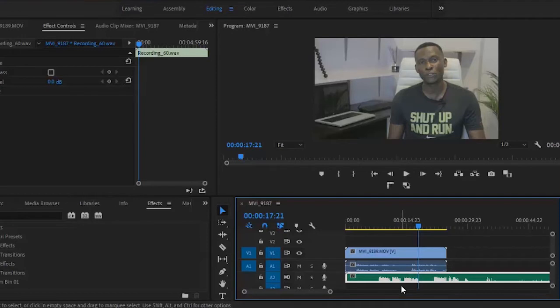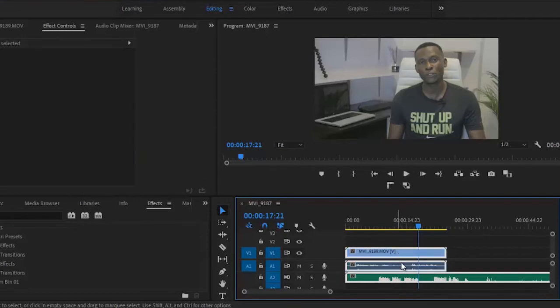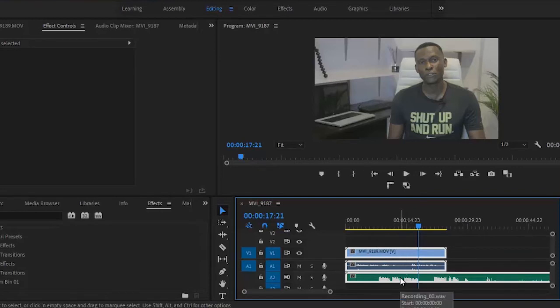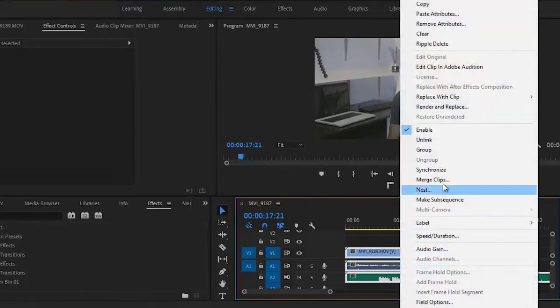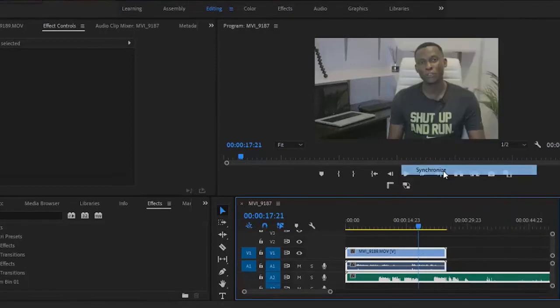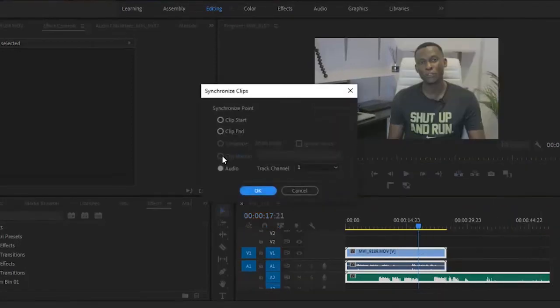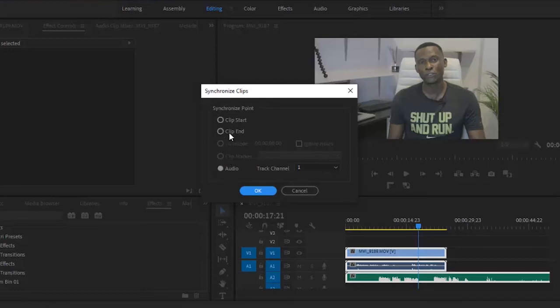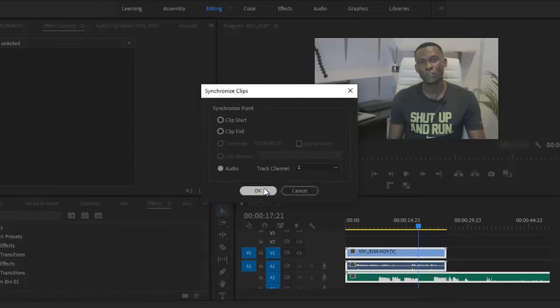All you need to do is to select both the video and the audio together. Select both the video, the audio for this video and then the audio that you've recorded separately together. Right click and hit unsynchronize. Then you want to make sure that the audio button here is checked. Please do not check the clip start or the clip end because it's going to be synchronizing this video to the beginning of this audio right here. So you just click OK.